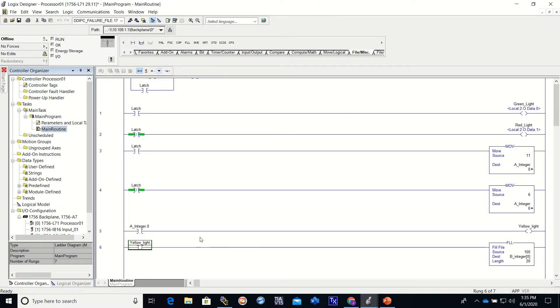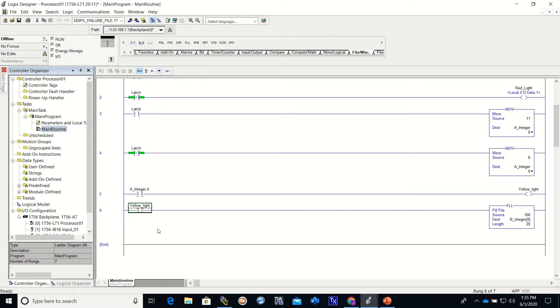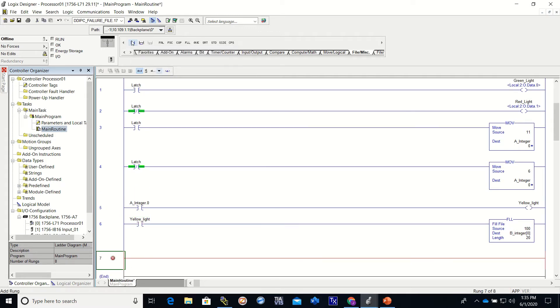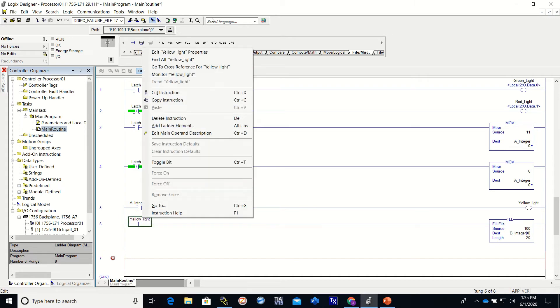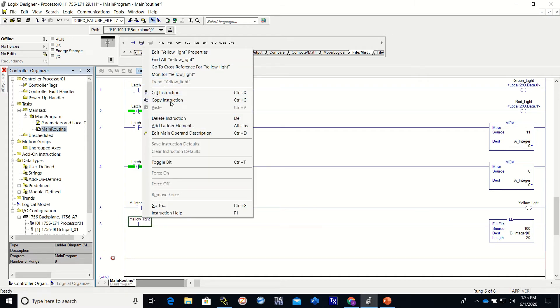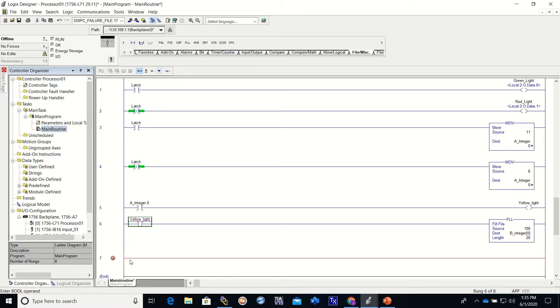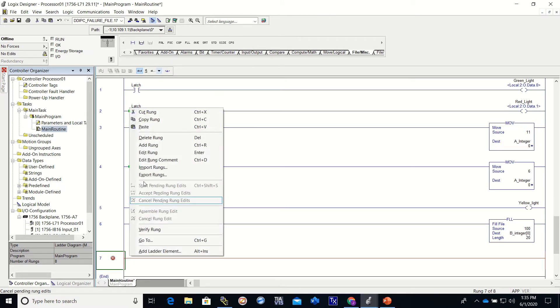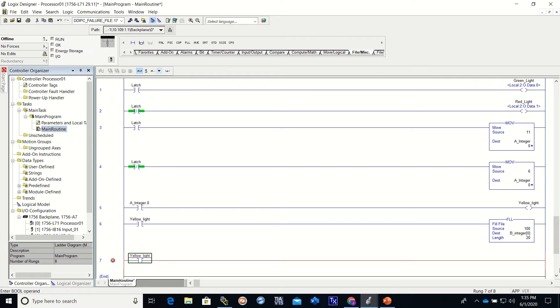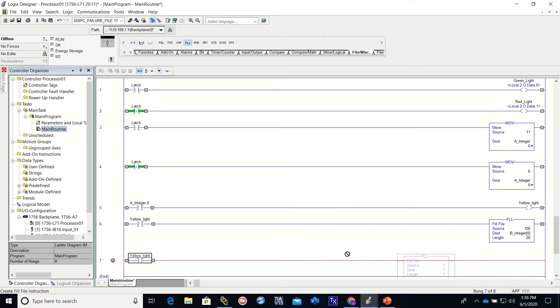Let's go offline. Let's add a rung and let's copy this instruction and paste it. We'll grab another fill.